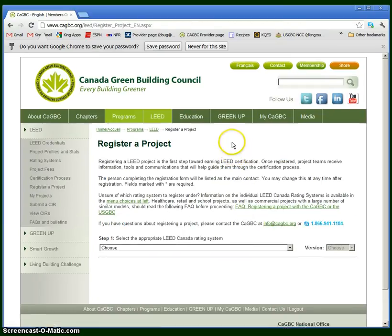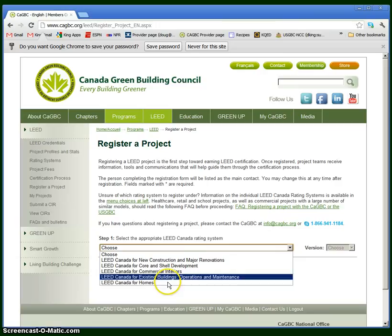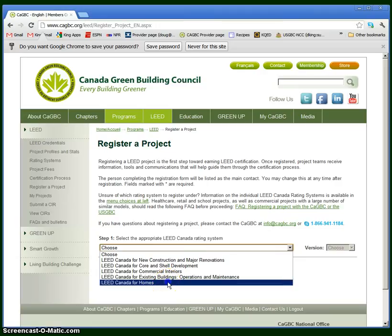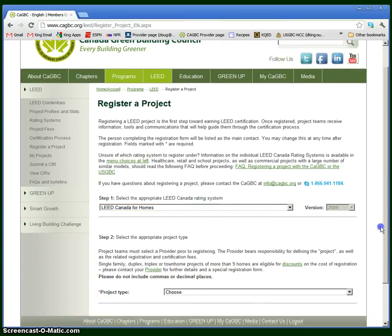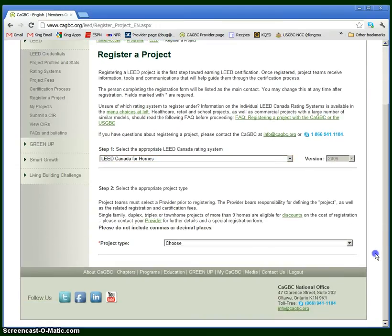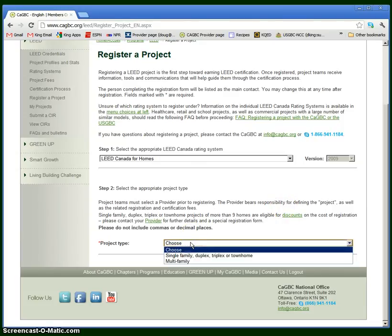Now I'm ready to register a project. So first select LEED Canada for Homes as the rating system. Next, you have to choose a project type.